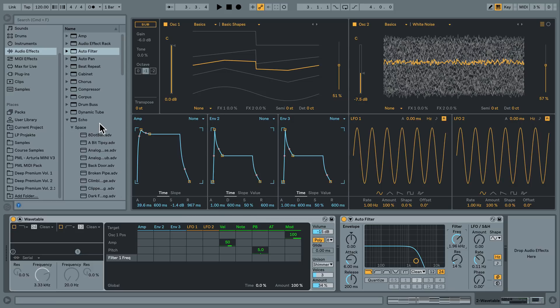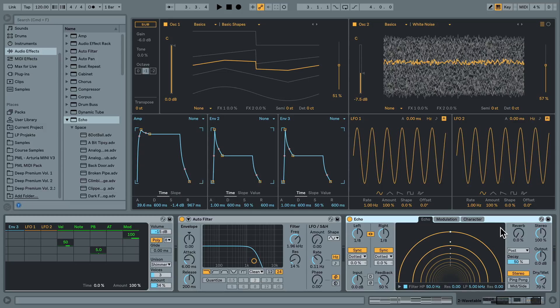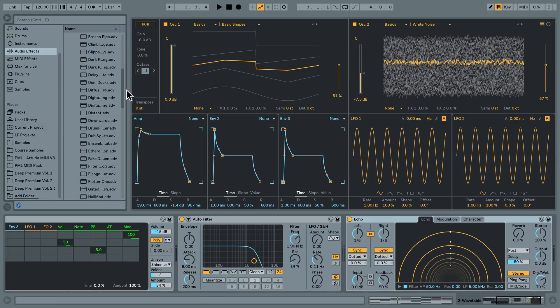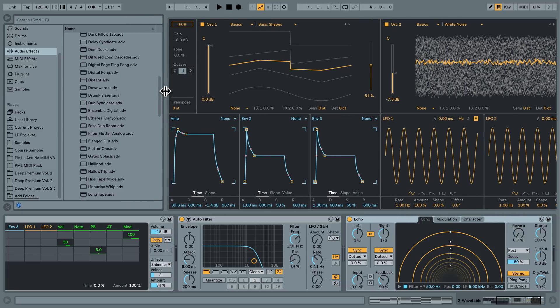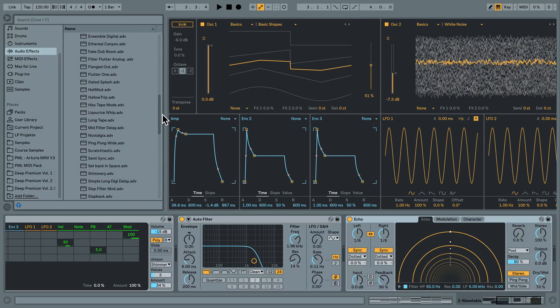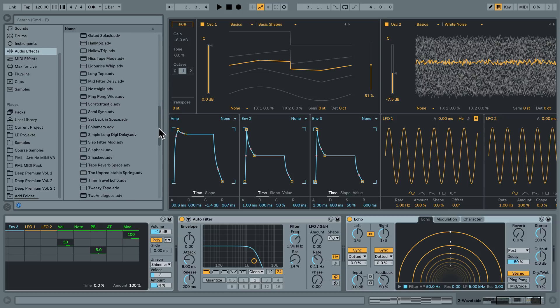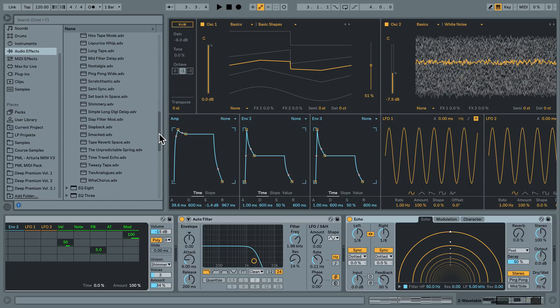Also this echo is new in Ableton 10, so let's quickly drag one of these instances up here. It's a new delay plugin. And let's quickly look for some cool sound. Tape. Tape delay. Long tape. Tape reverb space. Let's check this one.